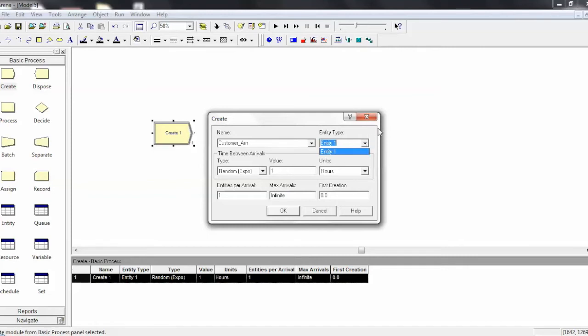But for now, we'll leave that blank. And then you can see this sort of subfield, which is time between arrivals, and this essentially dictates how the Create module creates the entities that flow through your system.